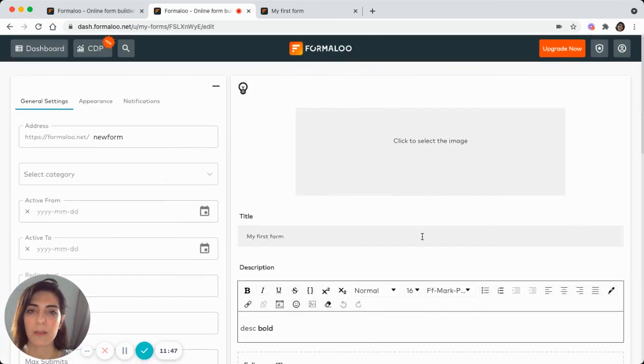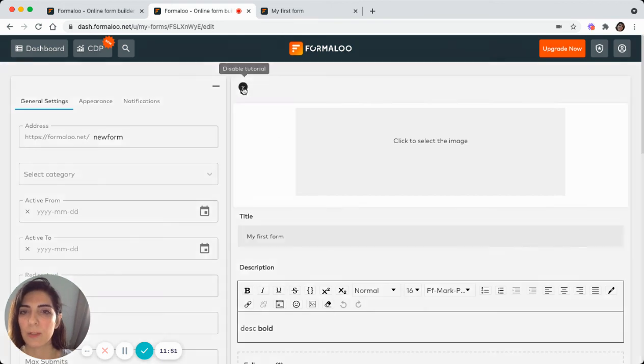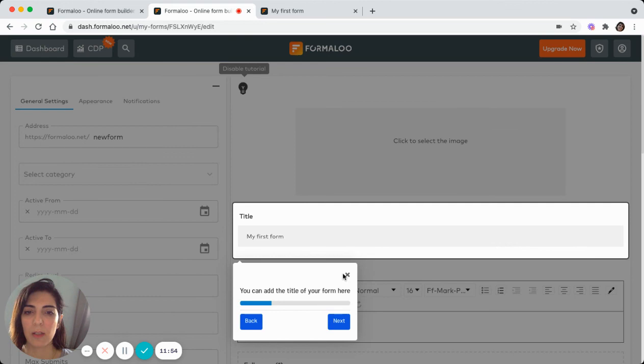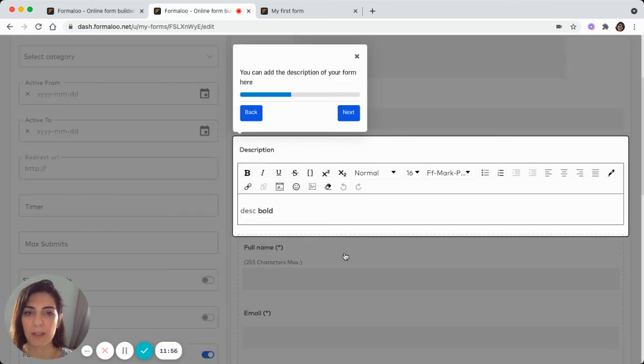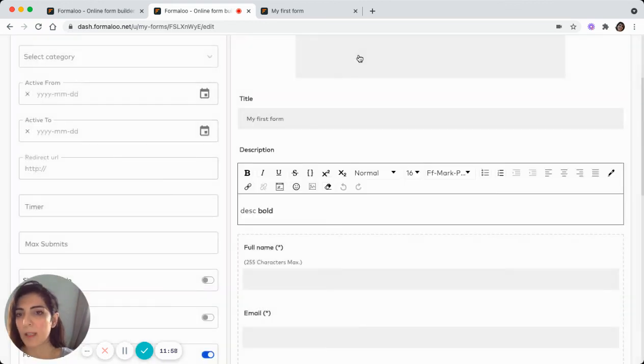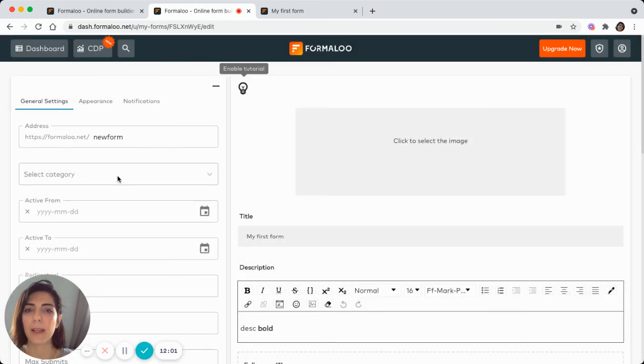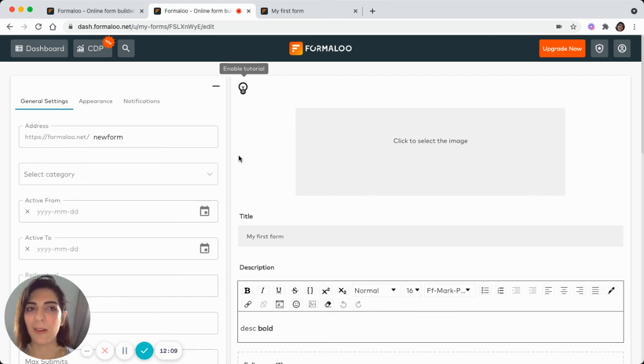And remember, whenever you need more help, here is a tutorial which helps you to remember how each of these sections work. Yeah, this is how you can create a form and use it in your website. I hope it was helpful. And if you have any questions or comments, just comment it down below. And bye for now.